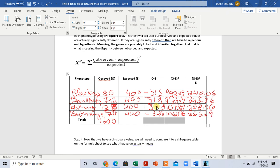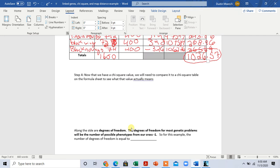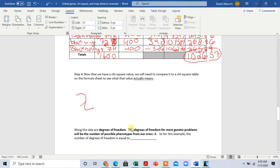We've done observed minus expected, squared, divided by expected. Now we sum that column to get our chi-square number. Adding 268.96, 243.86, 248.06, and 265.69, our chi-square number equals 1,026.57.